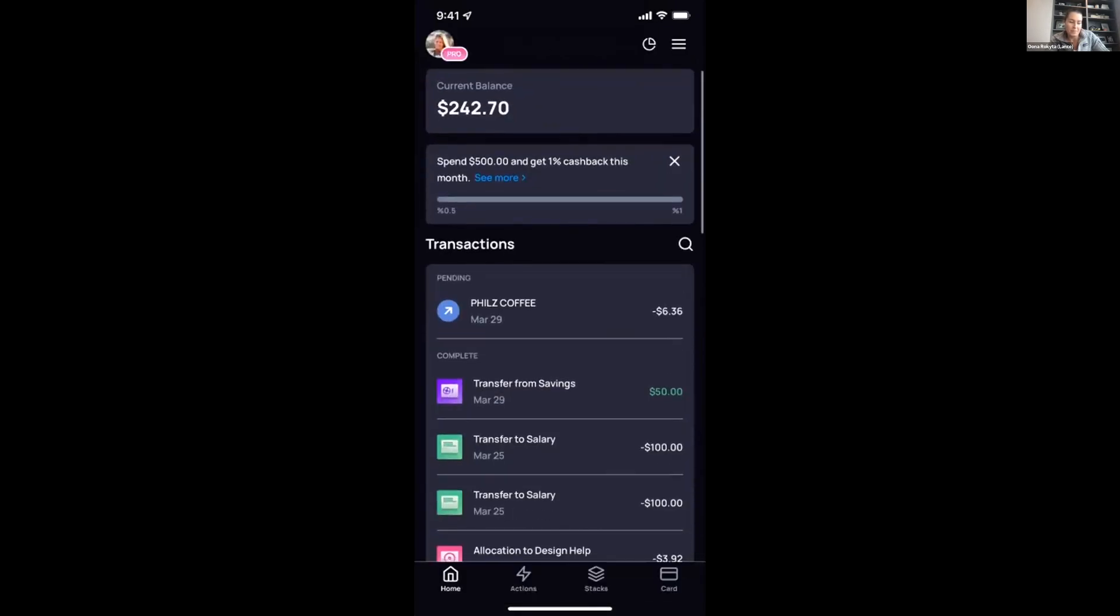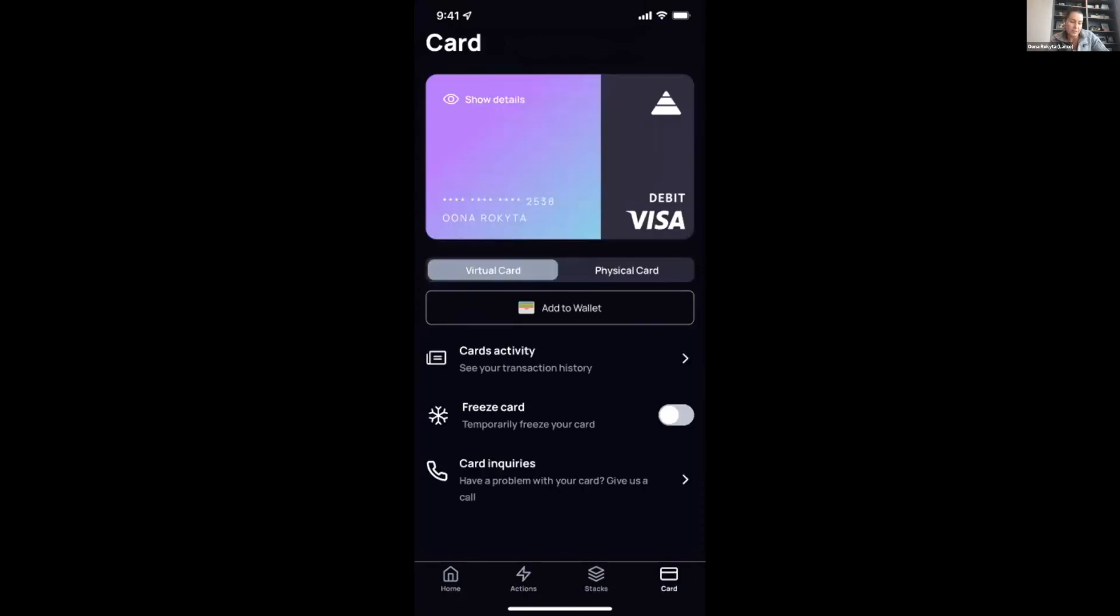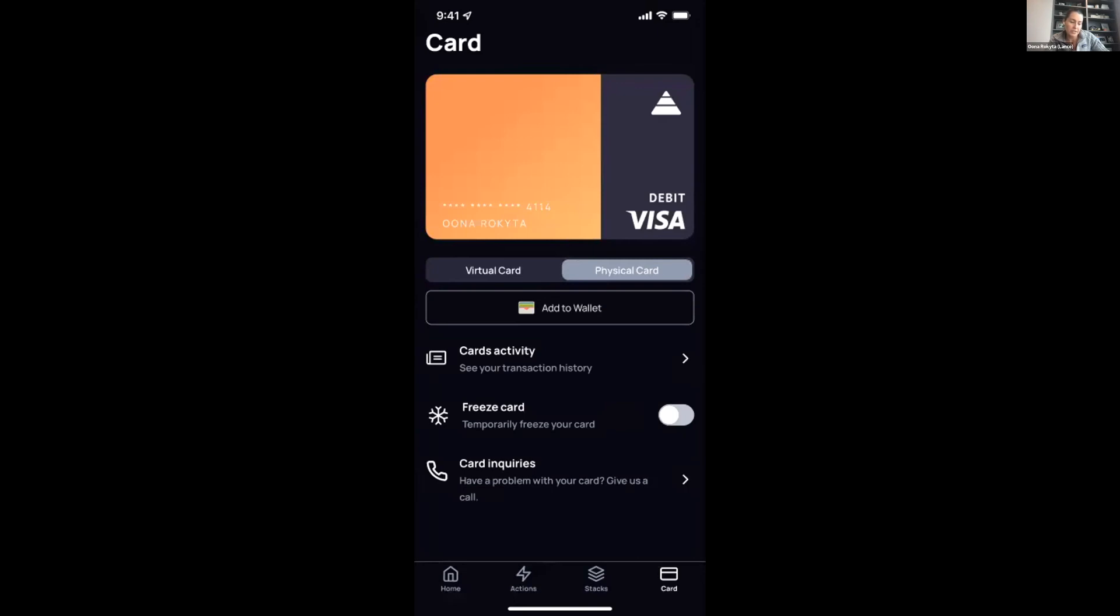We're able to also see our card information in that last tab. Simply add it to your Apple wallet. We both have a virtual card and a physical card with all of the related actions in that screen.